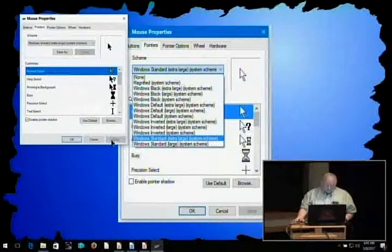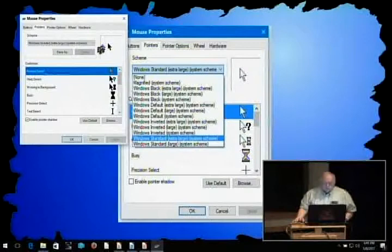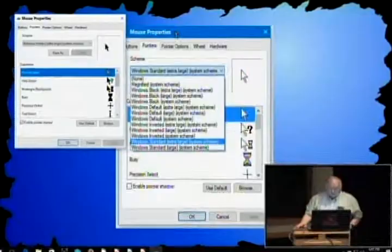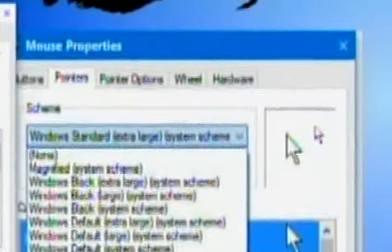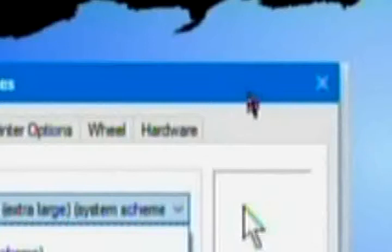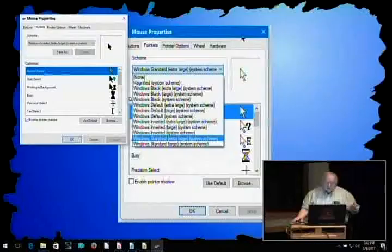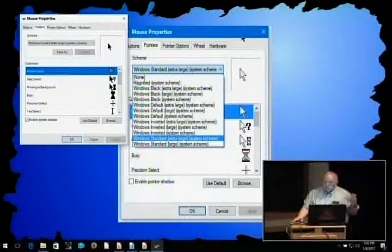Windows inverted extra large system scheme. Let me apply that. When you move the pointer across different things, you notice that the pointer changes color depending on the background that it's on. When I move this over to a white area, it's black. When I move it over to a blue area, it's yellow. It's inverting the color it finds behind it. Some of you may find the mouse pointer is more visible with the inverted scheme.